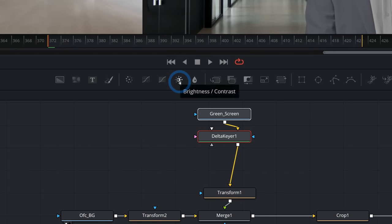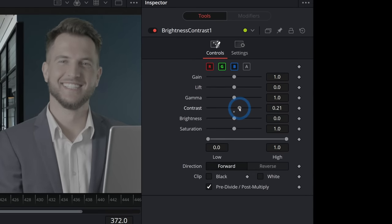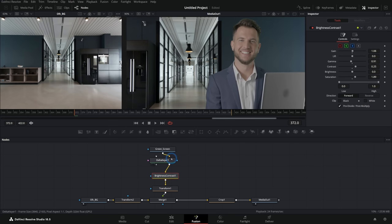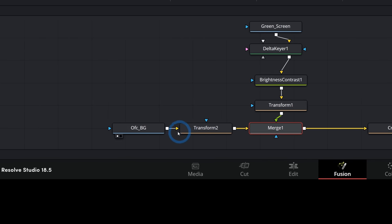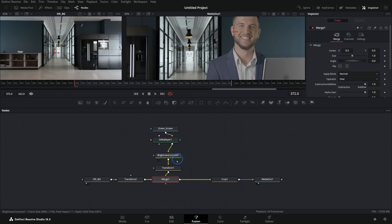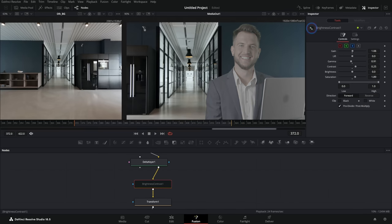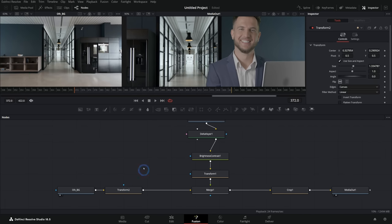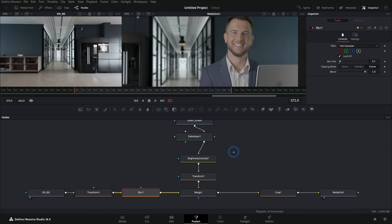Then we think in steps. We want to make him smaller, so I'll grab a transform node and drag it in between our keyer and merge — scale him down and position him. Maybe we want a 16x9 crop, so we add a crop node set to 1920x1080. We can also transform the background, flip it, and move the foreground around. The colors don't match — he's too low contrast — so we color correct right after the keyer. I'll grab brightness and contrast, drop it in, check pre-divide and post-multiply, then push up contrast, saturation, and gain while bringing gamma down a touch. Now we have a much better match with the background — and we can also add a slight blur to the background after its transform to make it look more realistic.